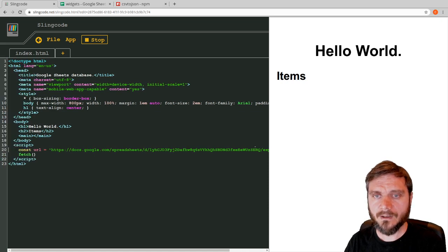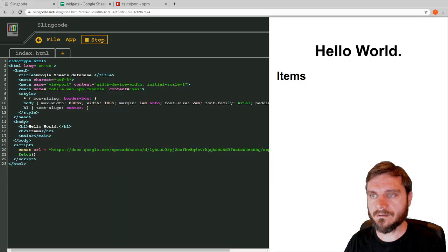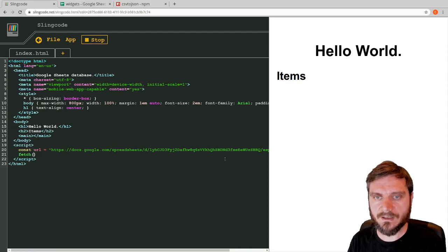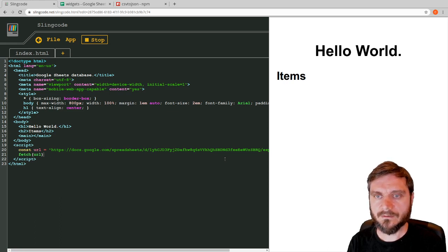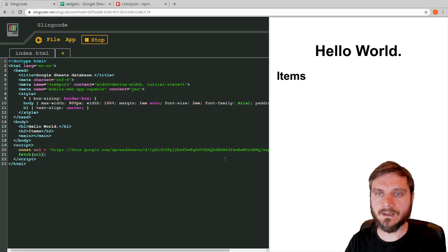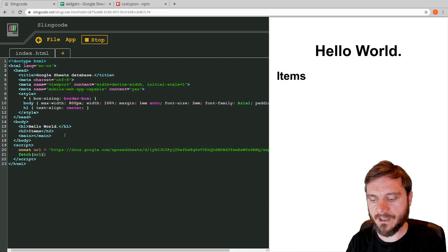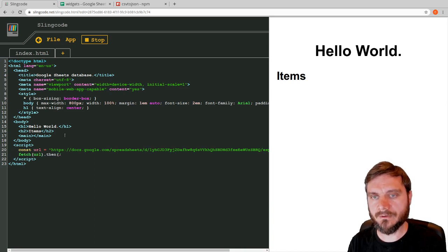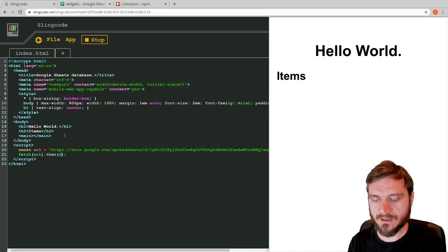That does what you'd expect — it pulls this spreadsheet that we've shared and exports it in CSV format, which is comma separated. Now we want to fetch that into our web app, so we put the URL in. The fetch function uses promises — after each call you do `.then`. First, fetch the URL, then pass the result to the next step using a small anonymous function.